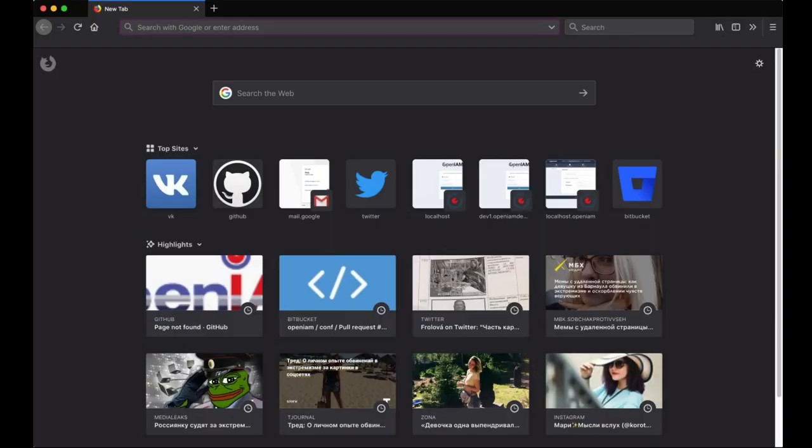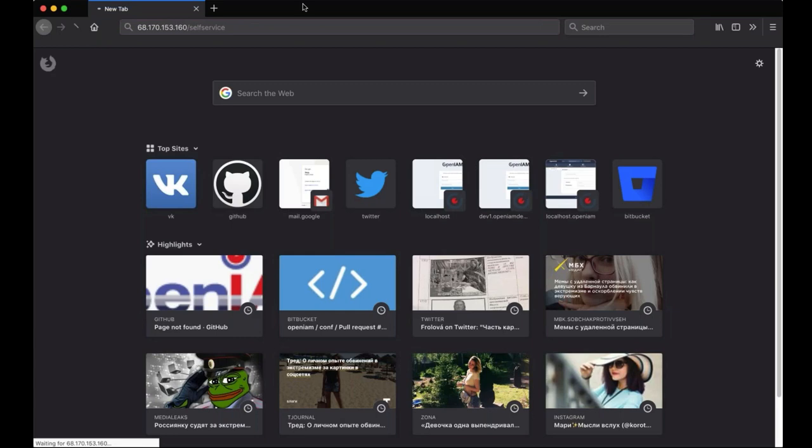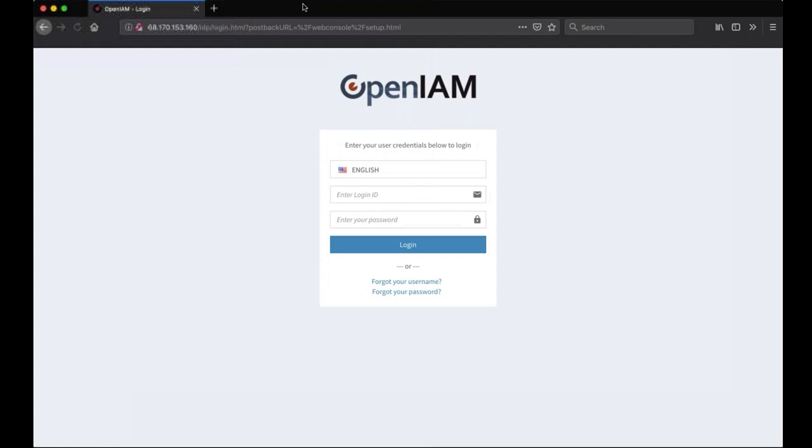Now we can access the web application in browser. We are using the IP address of the virtual machine. We are logging in as sysadmin and we have to change the password since this is the first time logging.